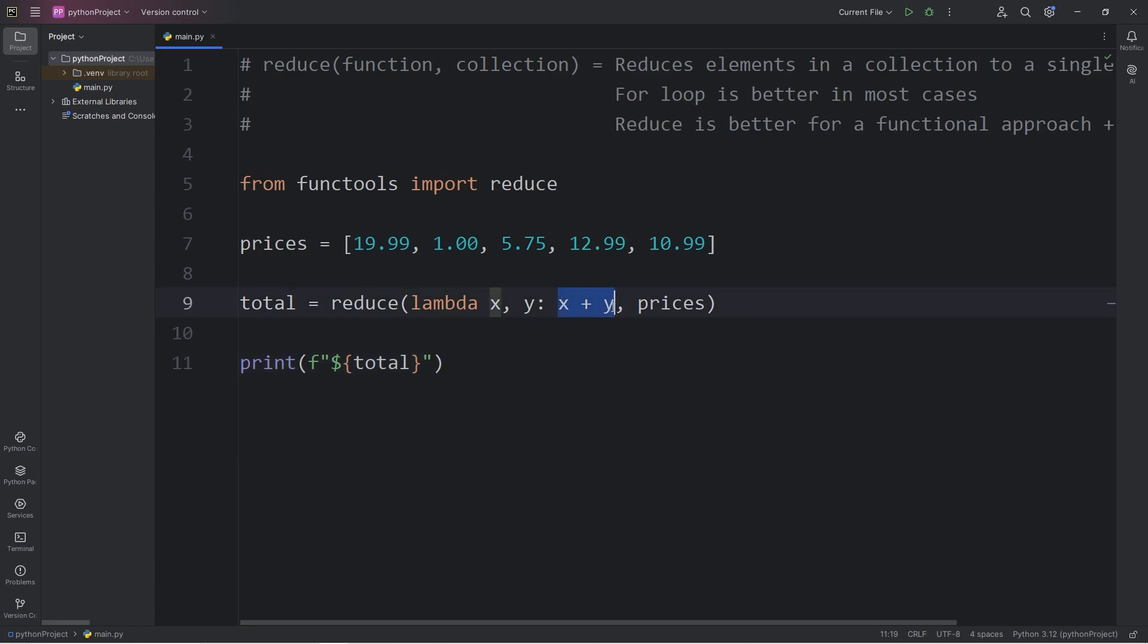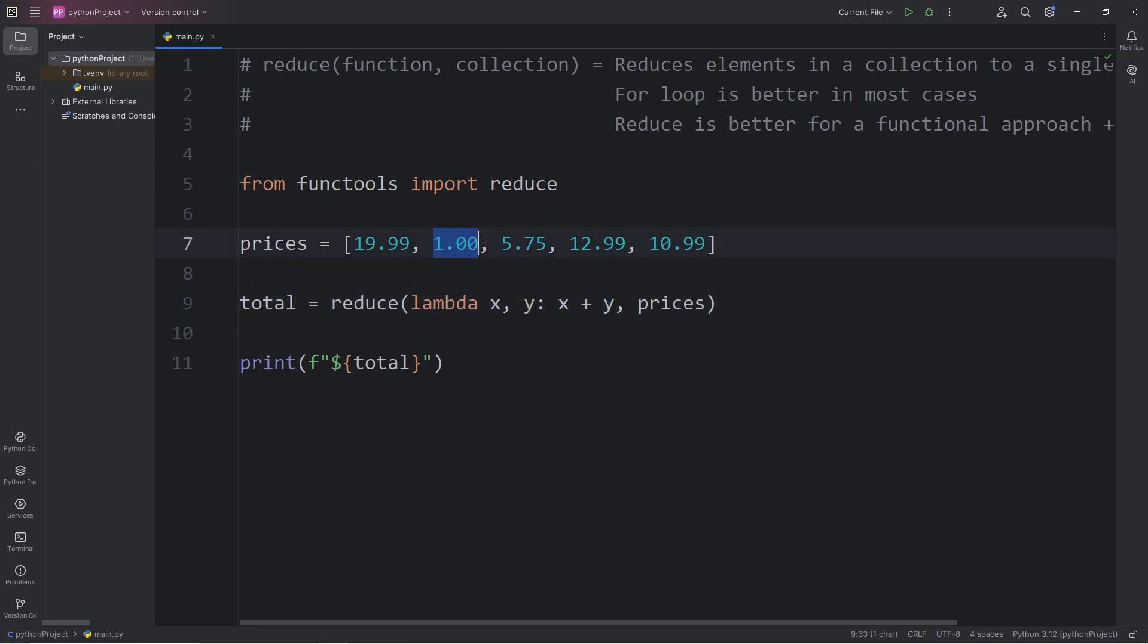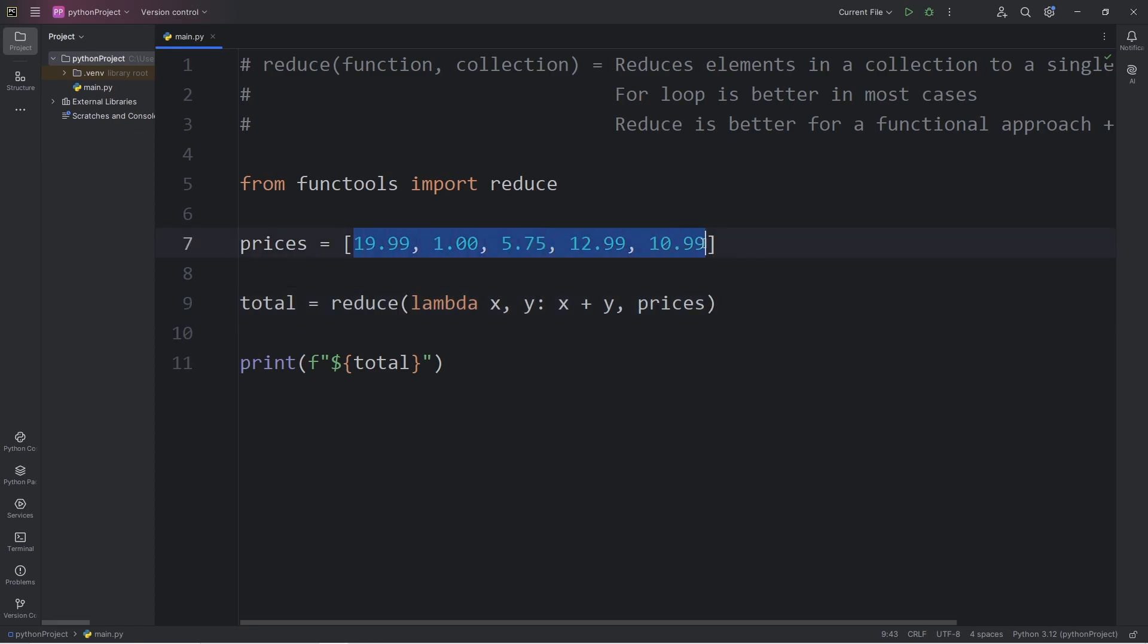So this can get a little confusing with how this works. X is going to be the first value, Y will be the second. We're going to add them together. We're returning the result and using it as the parameter for the next iteration. By doing so, we're going to reduce all these values into one single value.